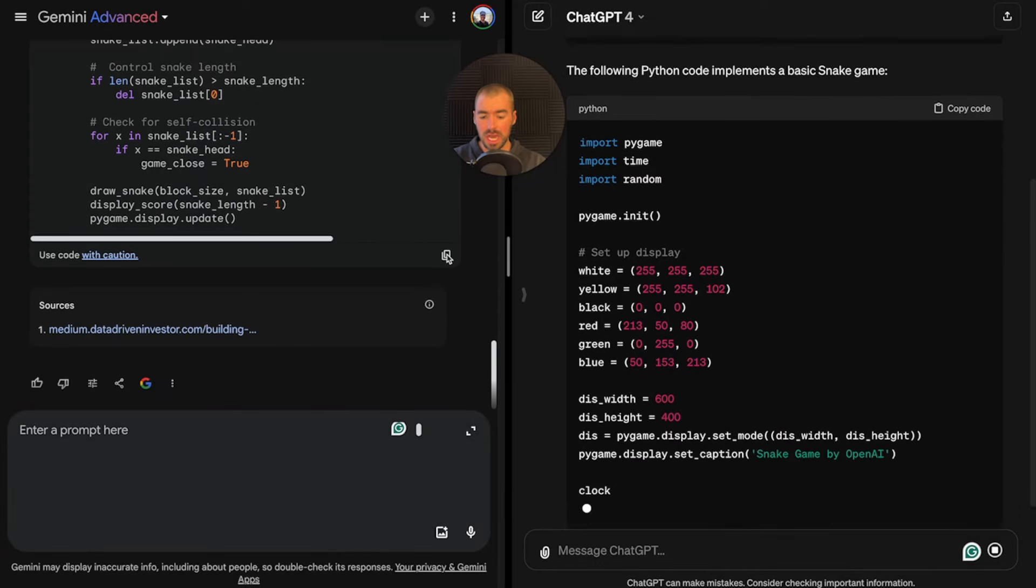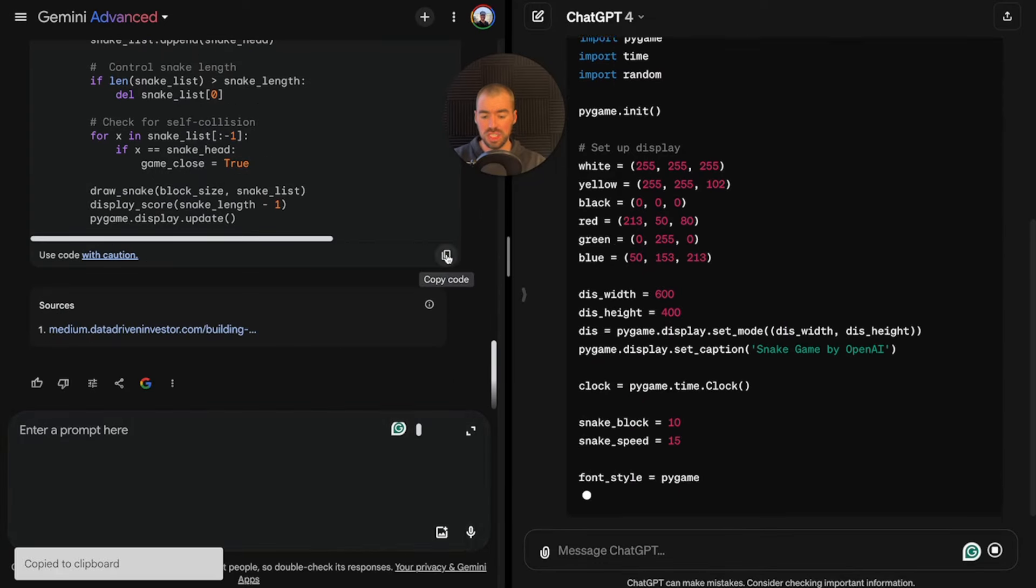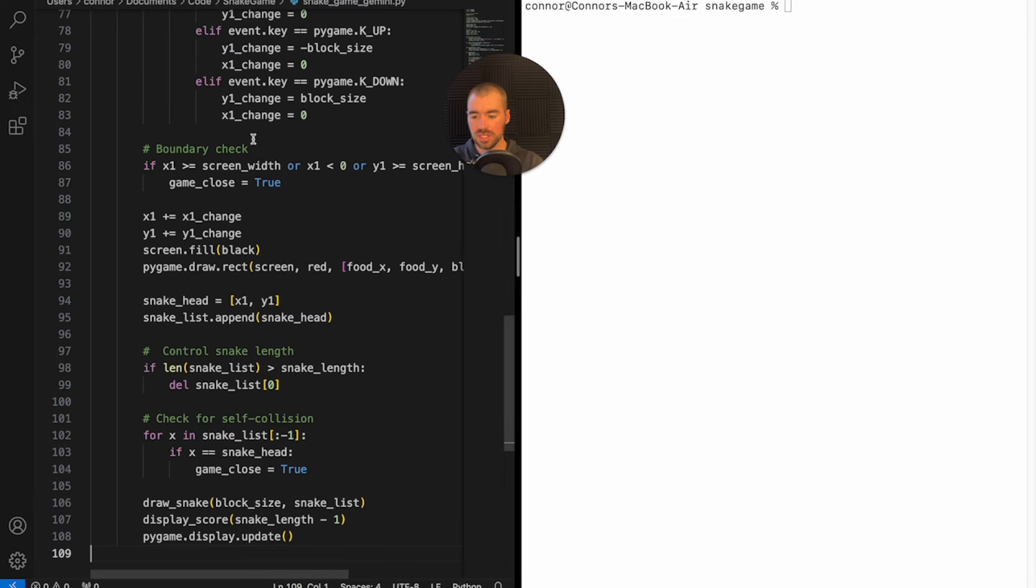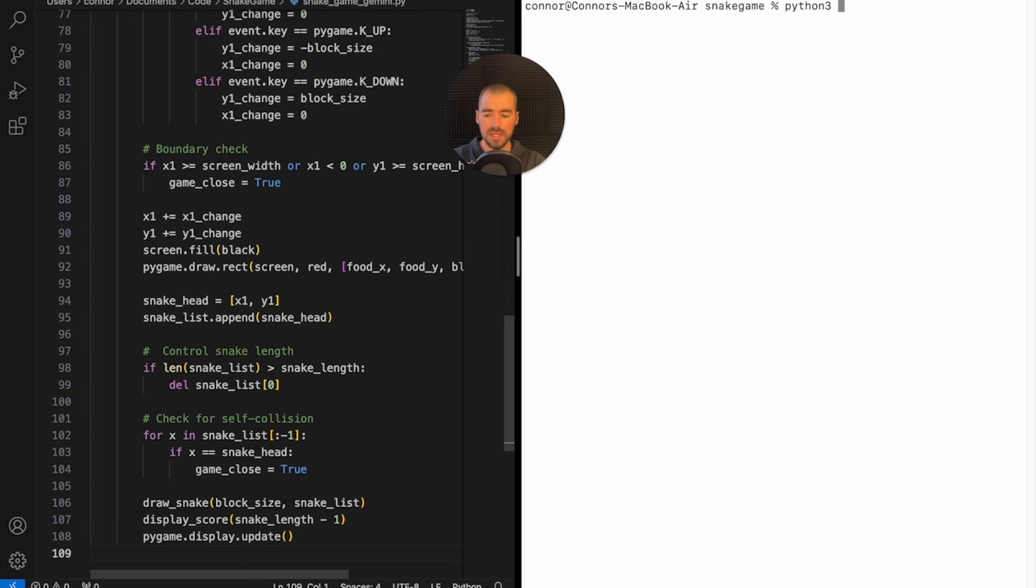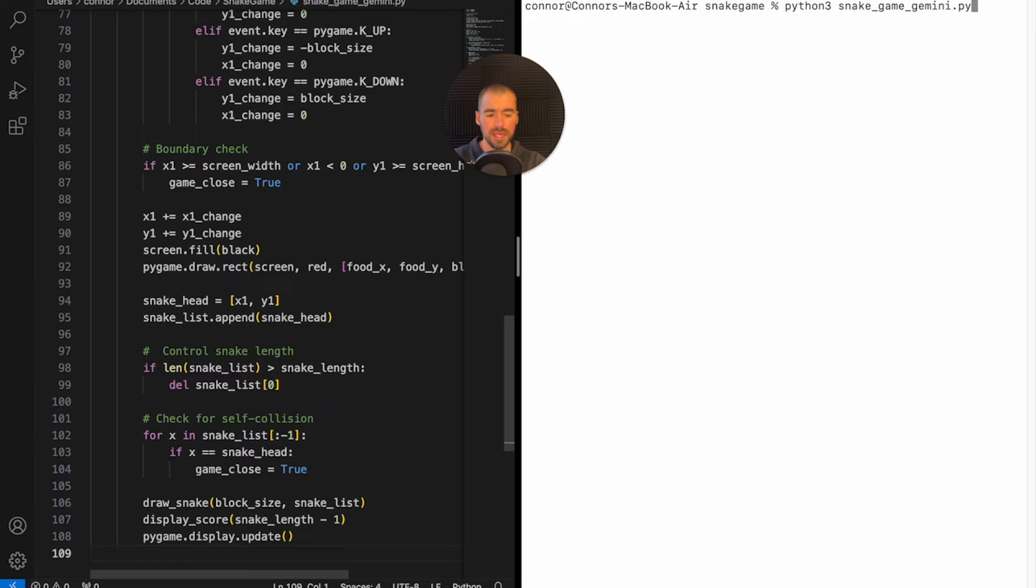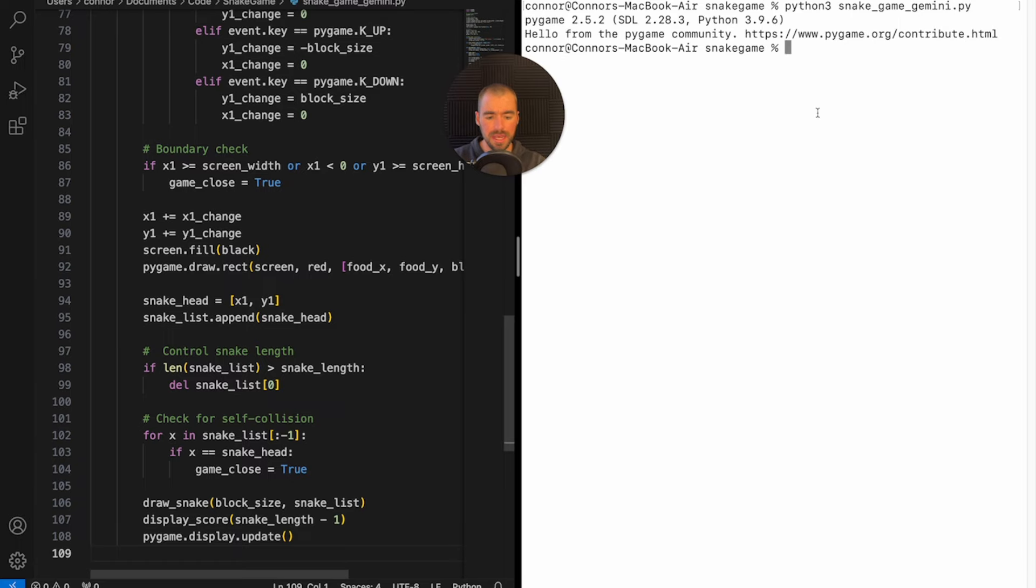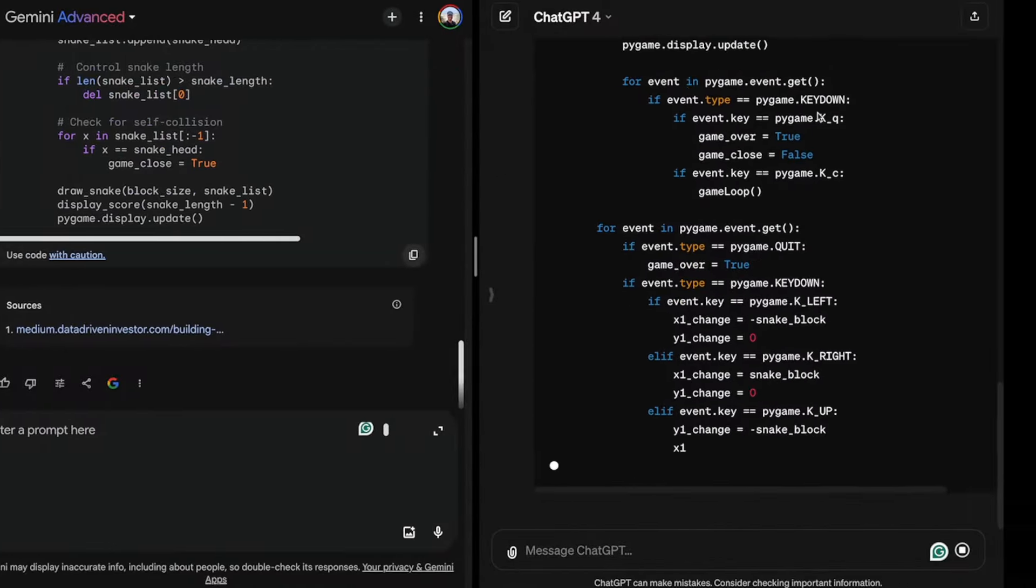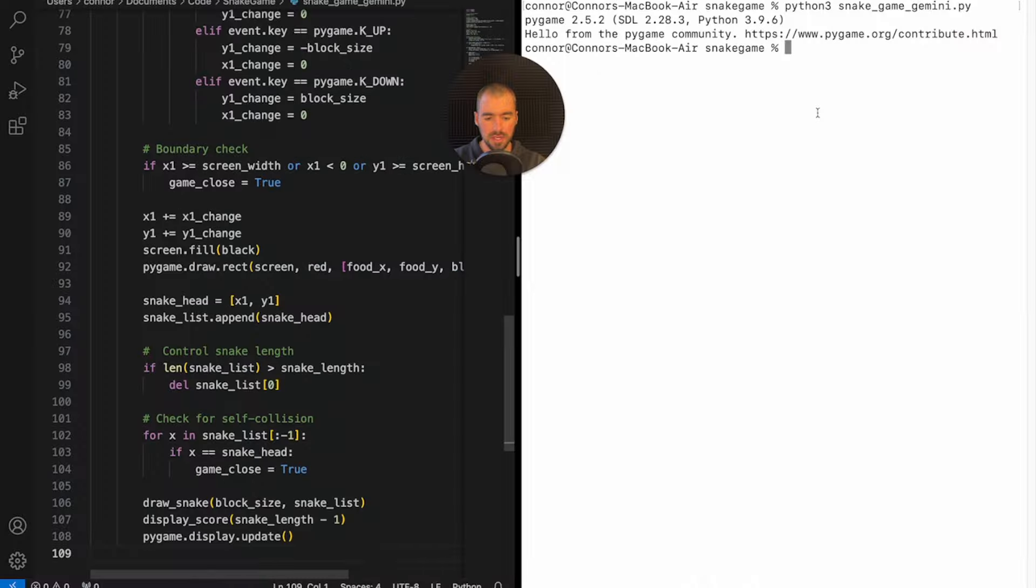Gemini finished first. I'm going to copy this code and paste it into my VS code editor. I'm going to save it and run it in the terminal. I'll type in Python 3, and the name of the file. Doesn't look like anything happened there. I'm going to go back to Gemini and say nothing happened when I ran the file.